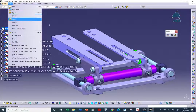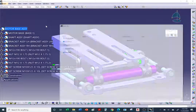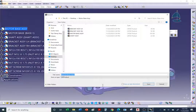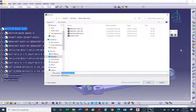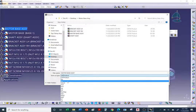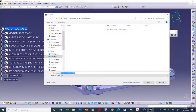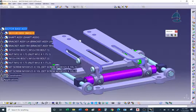Make sure the top assembly is active by double-clicking at the top of the tree, then go to File > Save As. From the drop-down, look at all the options — you can save as STEP, IGES, and more. Select CGR (CATIA Graphic Representation) and hit Save. It generates and saves it but does not open it automatically. Now go to the folder on your desktop, to the motor base assembly folder — there's the dot CGR file.